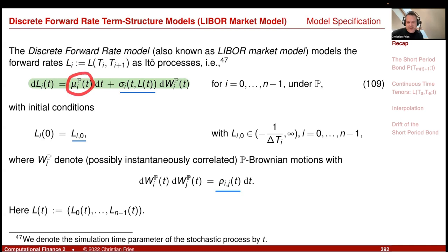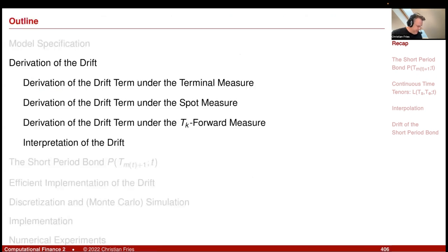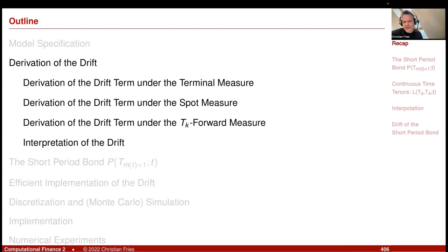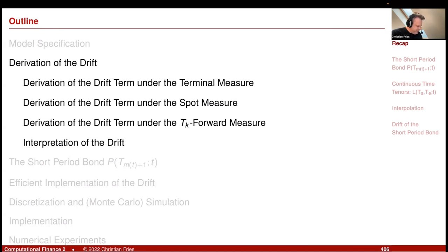We derived the drift term under the equivalent martingale measure. This drift depended on which measure we choose, and that depended on which numeraire we choose. There were three examples: the terminal measure, the spot measure, and the T_k forward measure.